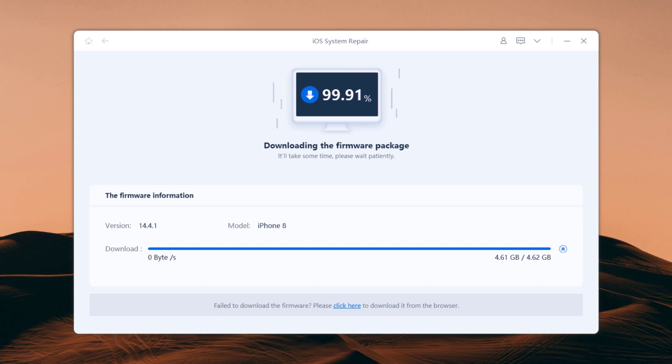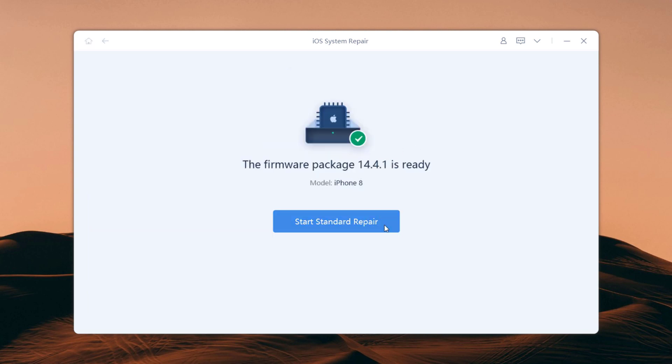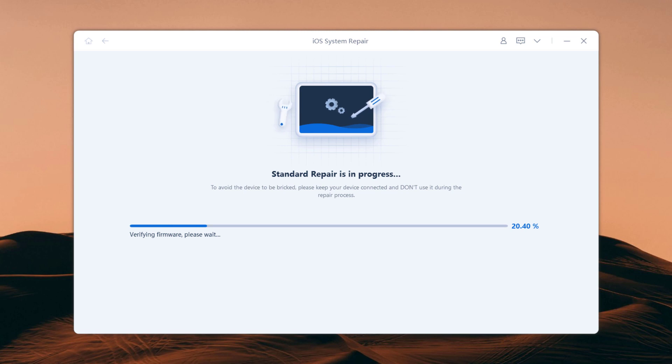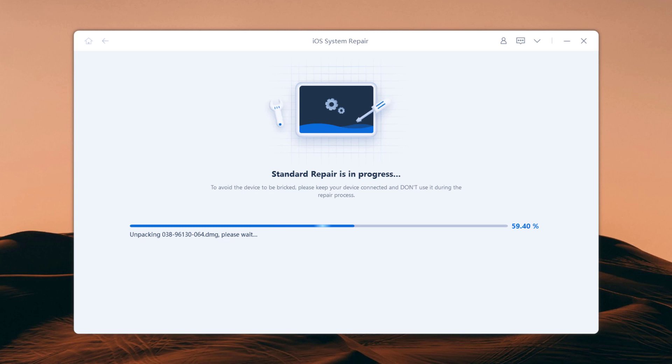Once the firmware package is downloaded on your computer, click start standard repair to start system recovery. It will start the repair process. The whole repair process will take a few minutes.